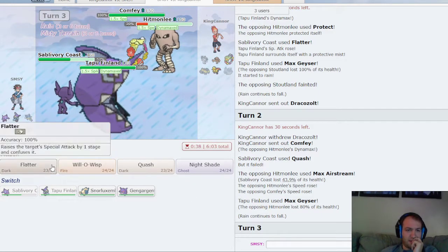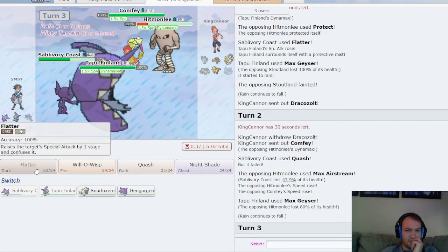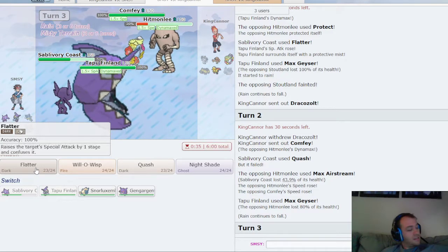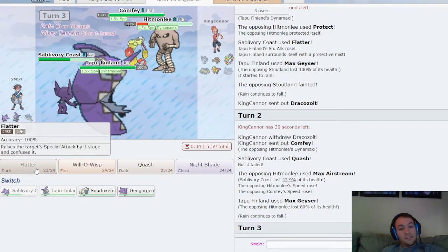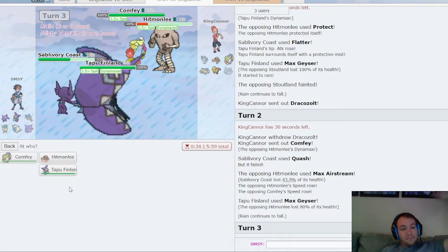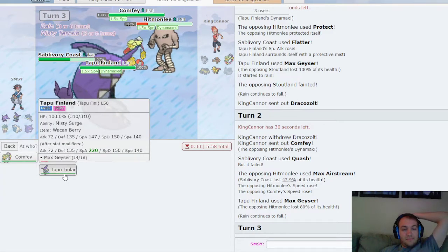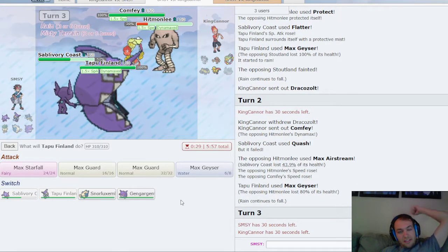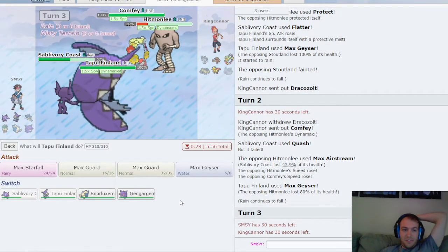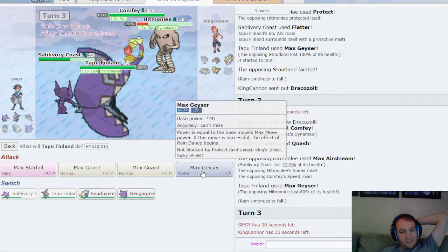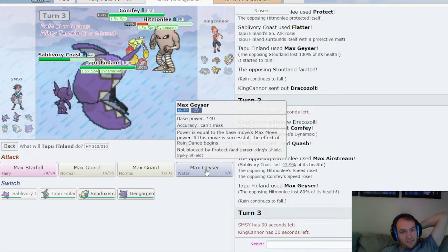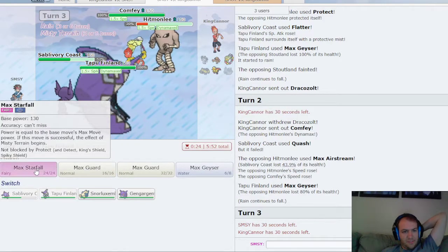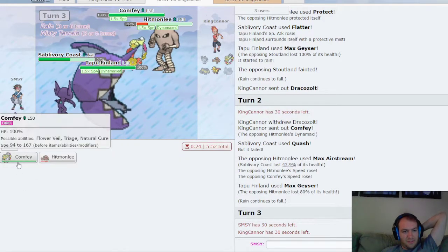And I know he is not Focus Sash on the Comfy because he died to Self-Destruct last turn. So let's just Starfall from the Comfy. He killed himself.